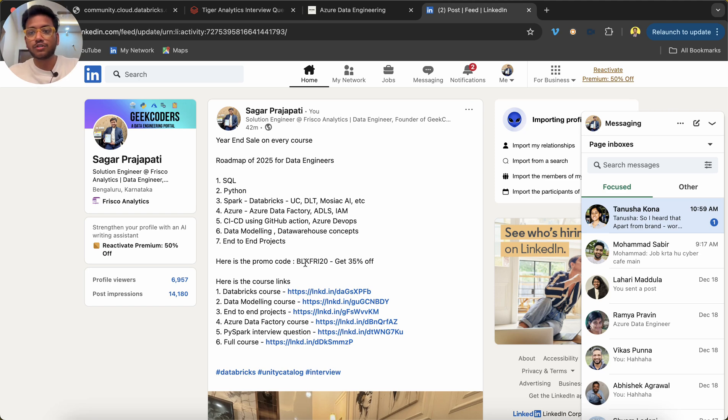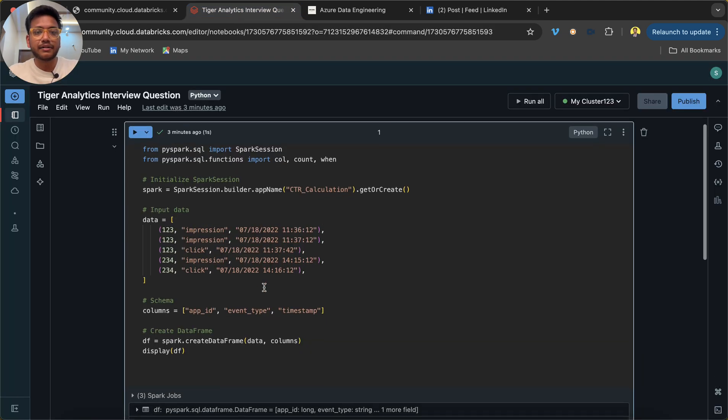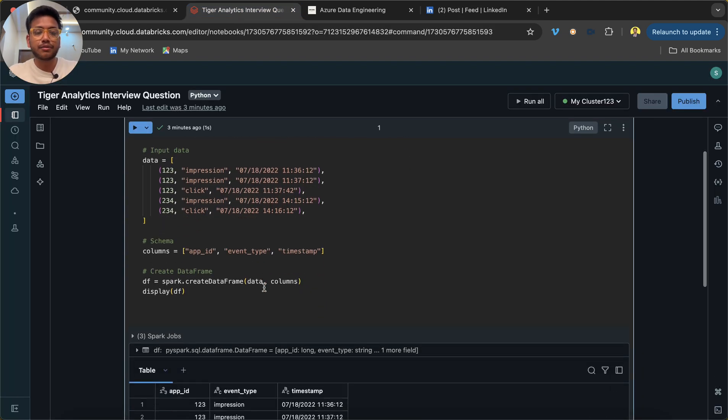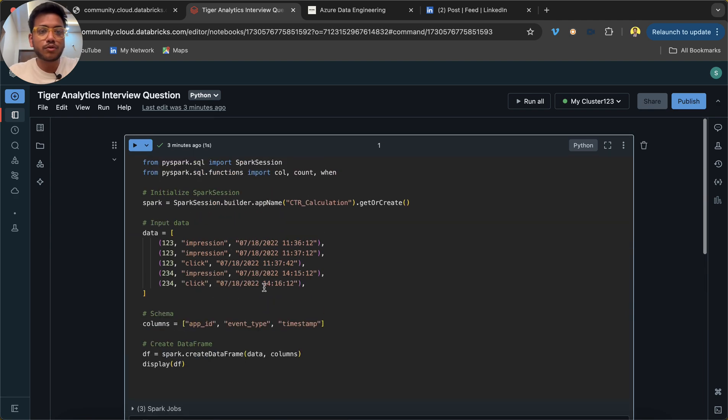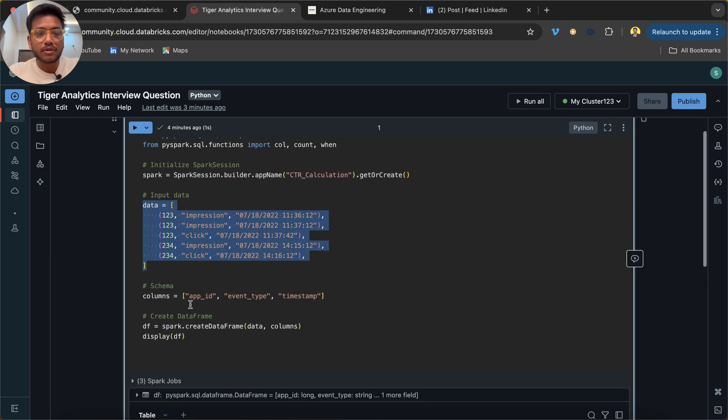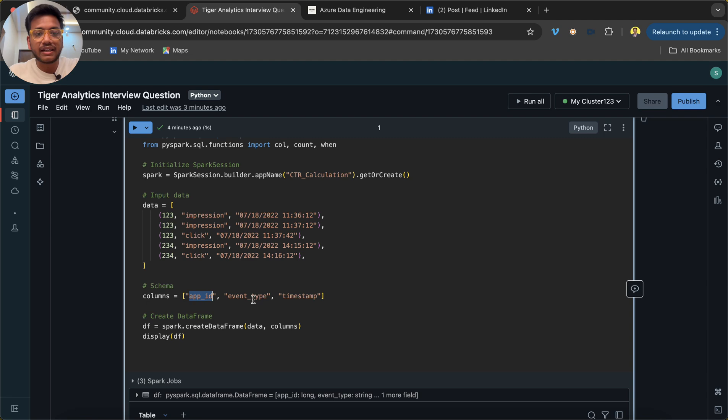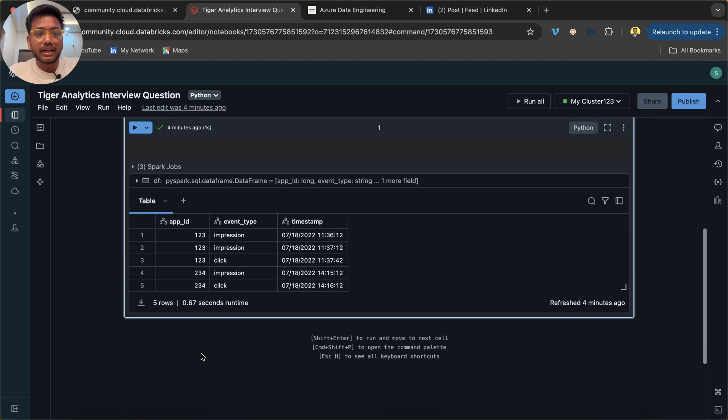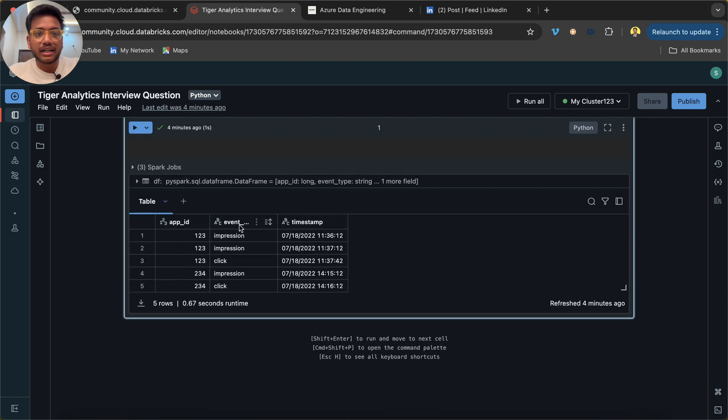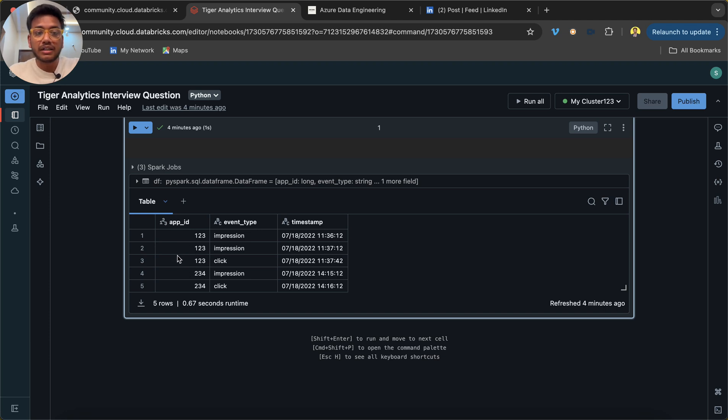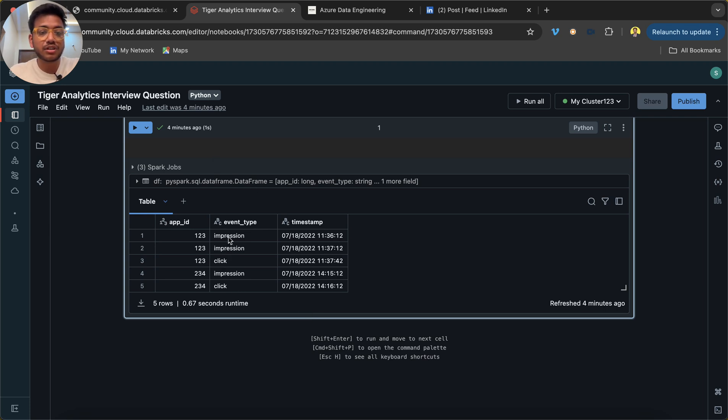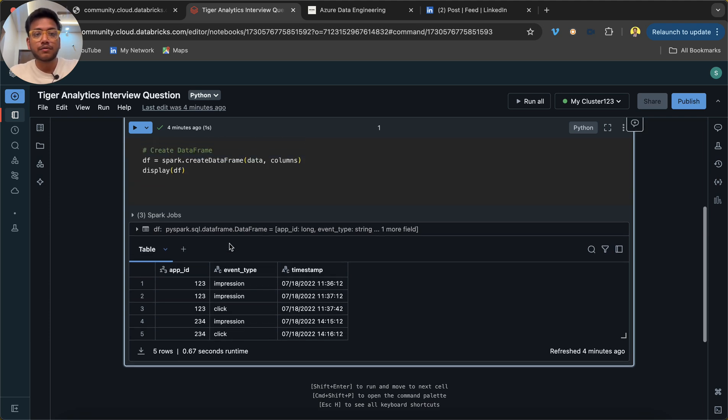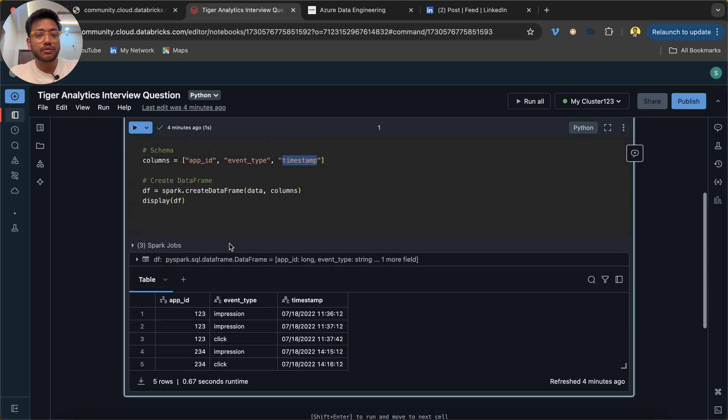Let's go back here and I'll try to solve this problem. What is the problem over here? There is data given with columns app_id, event_type, and timestamp. We need to find out CTR for each app_id. The formula for CTR is number of clicks divided by number of impressions times 100.